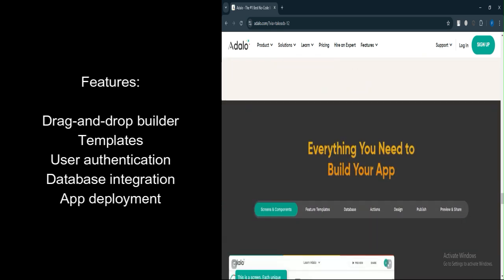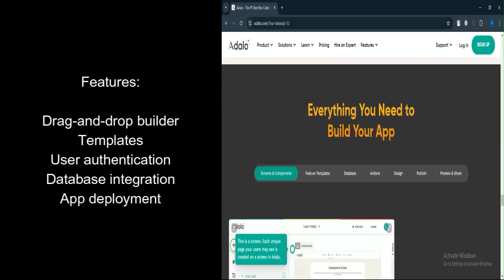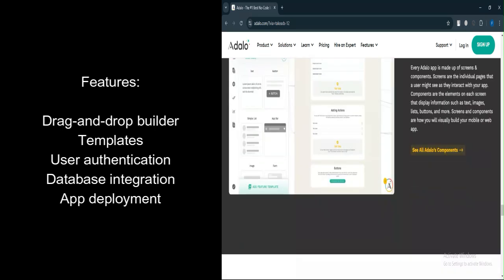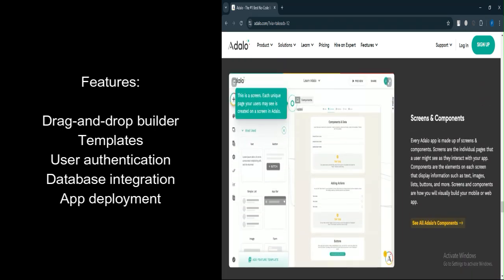Let's talk about features. Drag and Drop Builder simplifies the app-building process. Pre-built templates let you start with templates to speed up development.